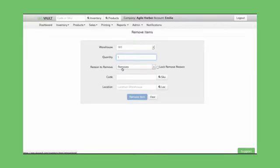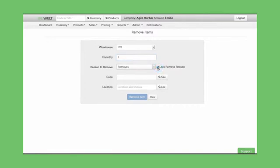You can create as many custom Remove Reasons as you like, such as, for example, damaged merchandise. To make this process go a little faster, you do have the option to Lock Remove Reason. I'm going to scan the code. Or, I could have searched by skew, by pressing the skew button.